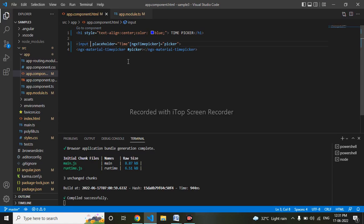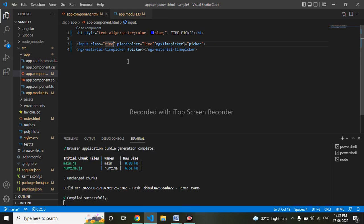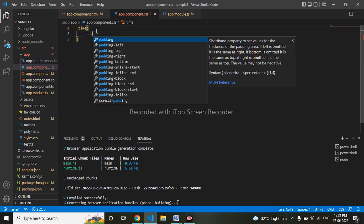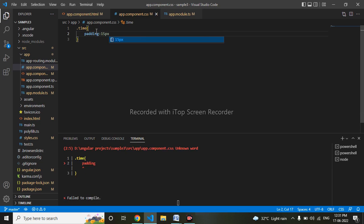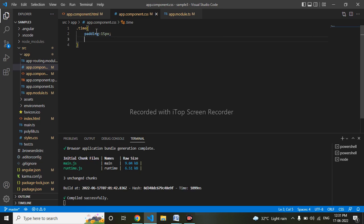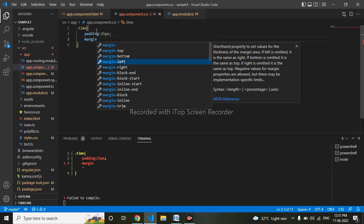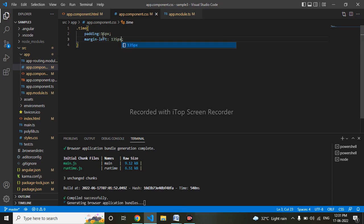I'll add a class, go to my CSS, and give it padding of 15px and margin-left of around 135 pixels. Let me check.